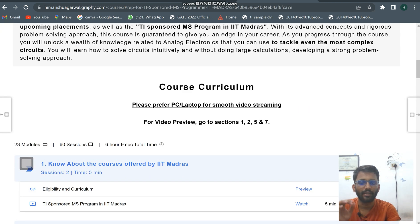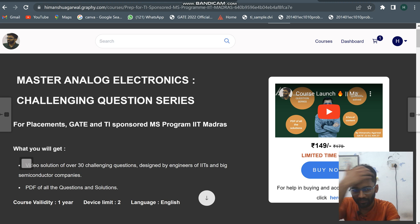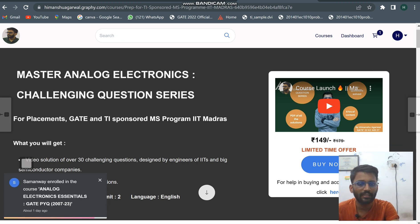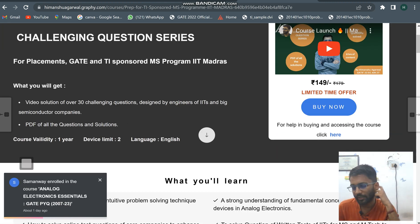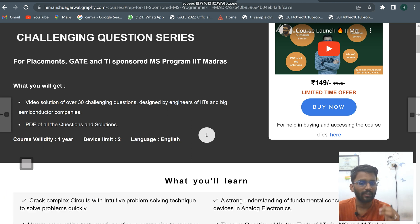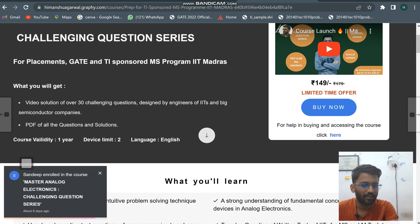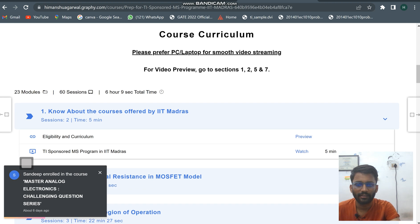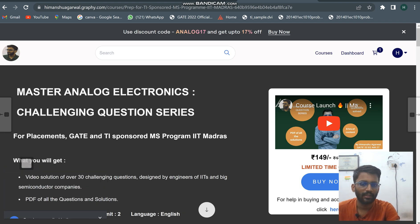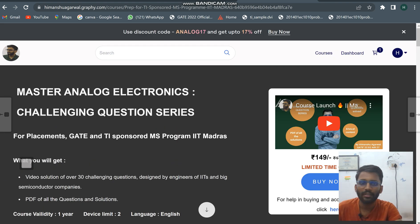The price is ₹149 but the content is very much worth it. The price is low but the content is not low — once you see the content you'll understand. You can also see my previous GATE videos to get a sense of how I deal with the content. The discount code validity has now been increased, so you can purchase the course at a discount.